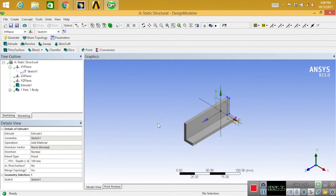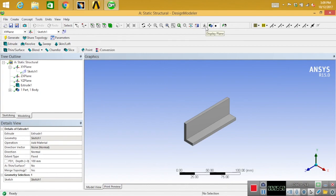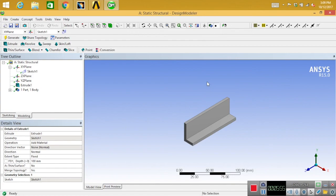You need to go to isometric view. Now you are able to see the L-shaped extrusion. If you want to hide all those axis and constraints, simply select display plane and it will automatically hide those things. Here is how you do L-shaped extrusion in ANSYS. It's very easy and you can do it within 2-3 minutes.